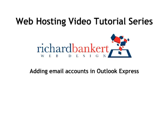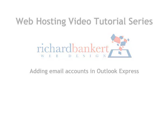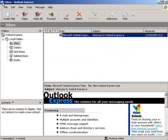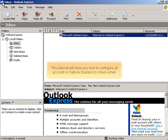Adding Email Accounts in Outlook Express. This tutorial will show you how to configure an account in Outlook Express to check email.